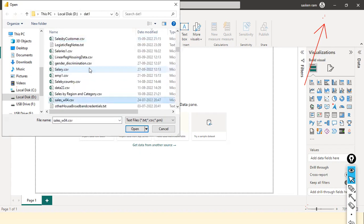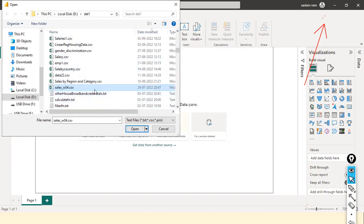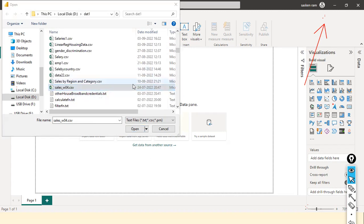Sales_w04.csv — this is the file. The suggestion is: you can simply watch my video, and you have a week's time to practice.